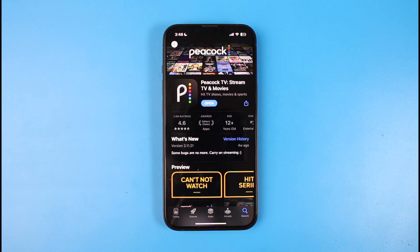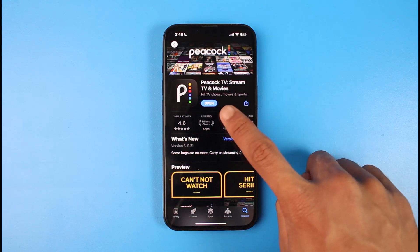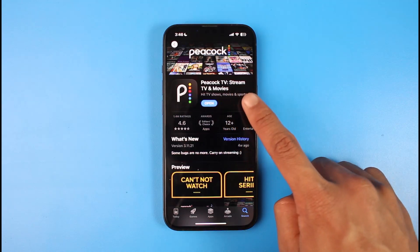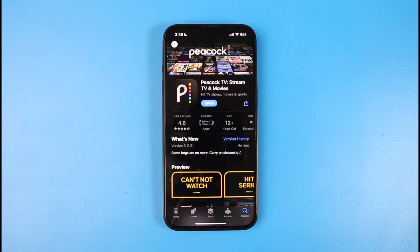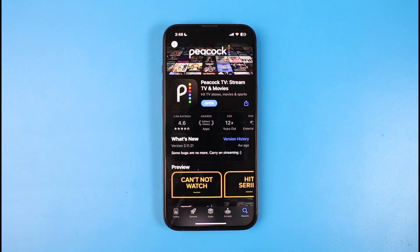Now if you're installing for the first time, you would basically be able to see the Get button. In my case I've already downloaded it, so I'm seeing the Open button. If you've already installed it before and deleted it, you'd be able to find the download arrow icon. If you're on Android, you'd also find the Install button. Just go ahead and tap on those respective download buttons.